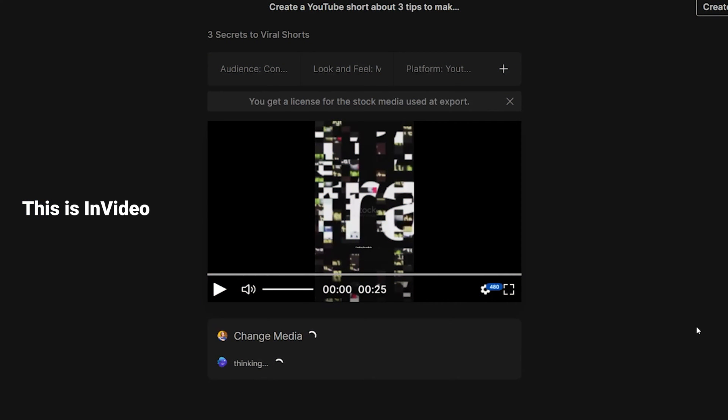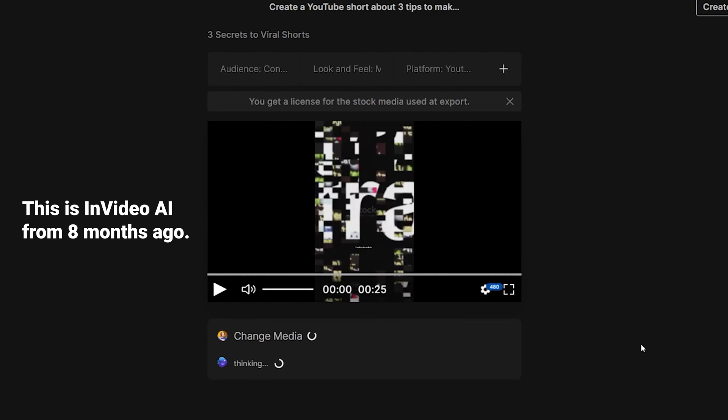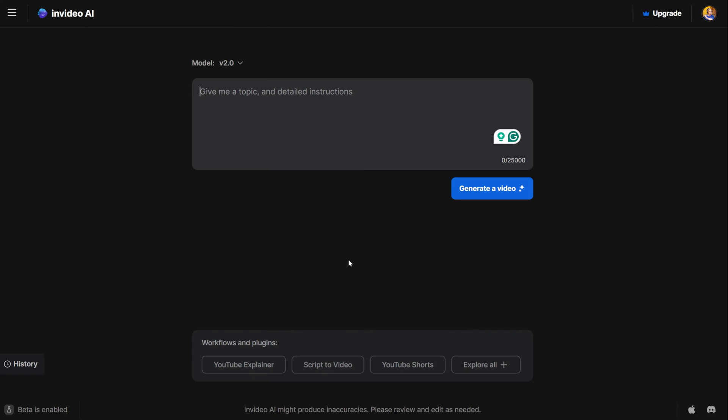When I created the video for the first time with InVideo AI, I was very disappointed with the stock video selection, and it took forever to change the videos with the AI.